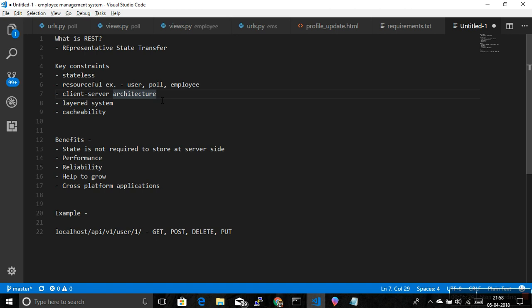Because of all these constraints, there are many benefits of RESTful APIs. State is not required to be stored at the server side. Performance can be improved and reliability can be increased. It can help an application grow as a company adds more components — you just implement APIs without worrying about the client or UI. Another benefit is cross-platform applications: the same APIs can be used to build an Android app, Linux app, Mac app, and more.